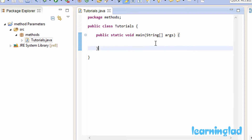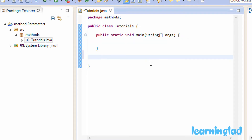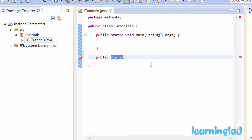To demonstrate that, first we're going to define a method in our program. Here in my Tutorials class, after the main method definition, I'm going to define a method. To define a method, first we need to specify the modifiers — here we'll have public and static. Public means we can access this method from outside the class, and static means we don't need to create an object of the class to access it. Then we write the return value type — since our method won't return any values, we'll use void.